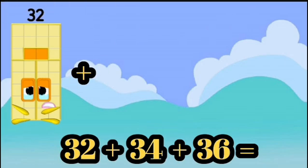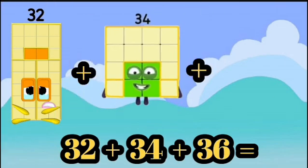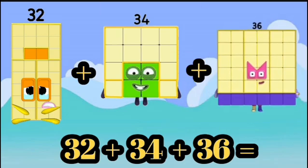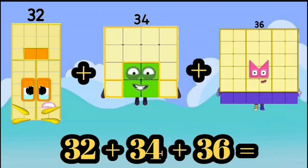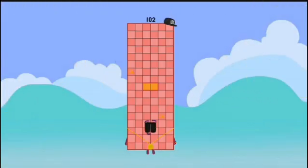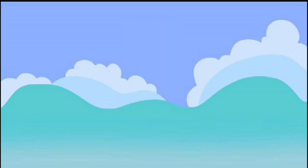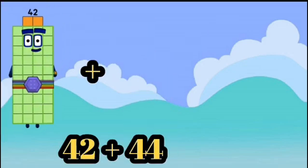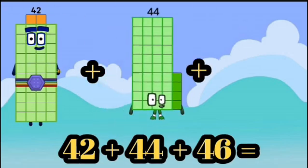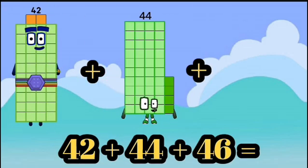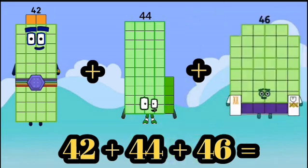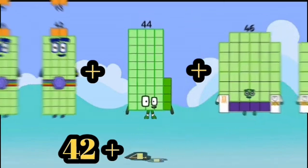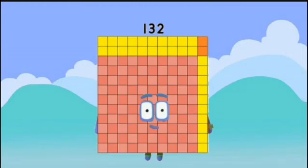32 plus 34 plus 36 equals 102. 42 plus 44 plus 46 equals 132.